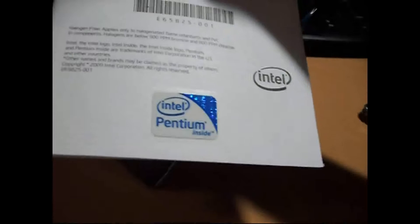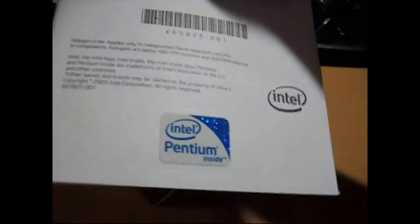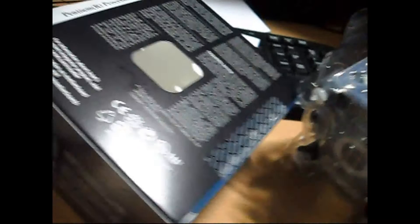We have your user manual and as well as Intel Pentium inside case badge. And at the top of the fan, we get...